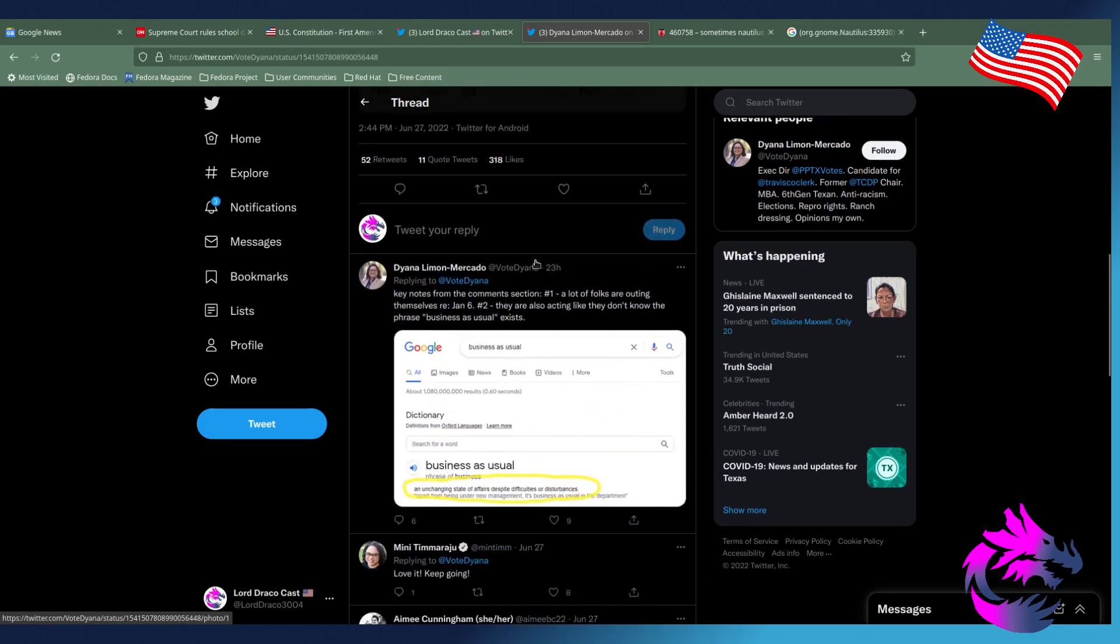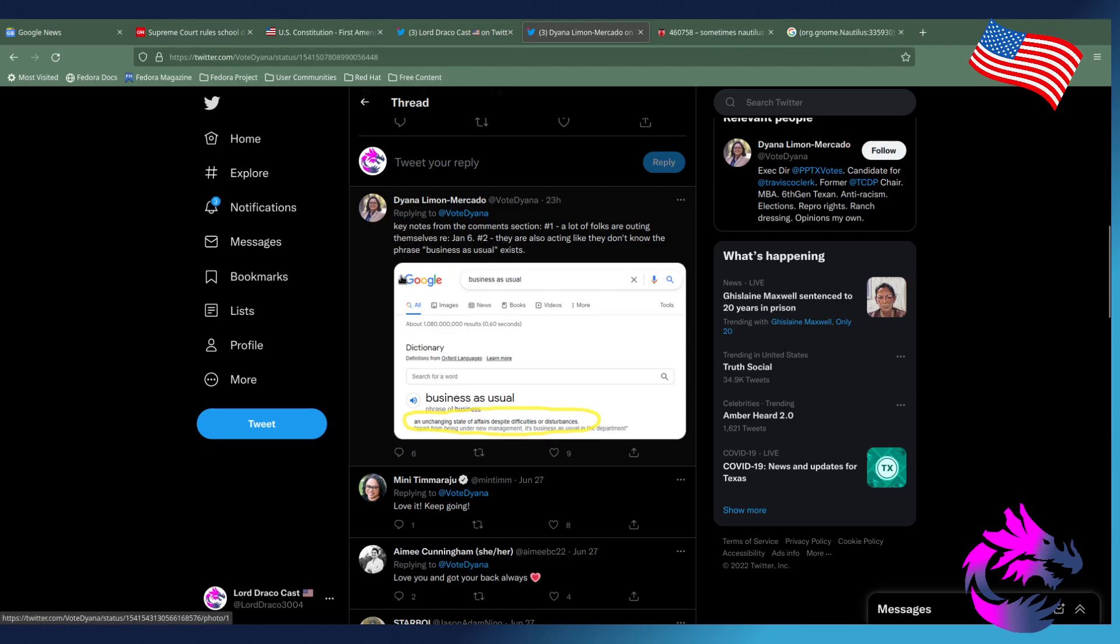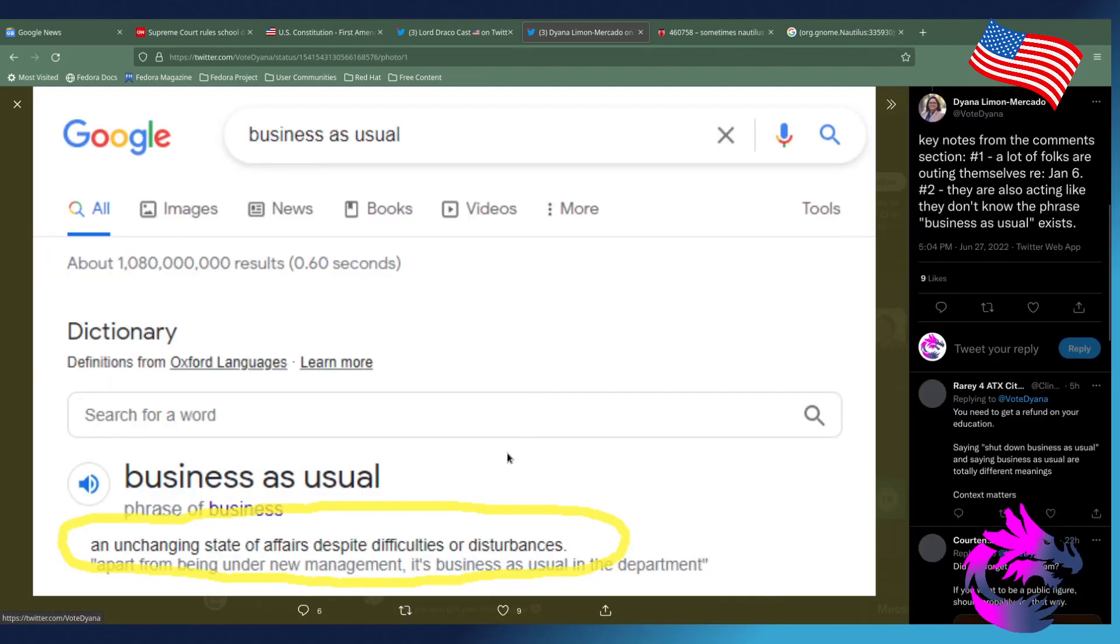Then, of course, key notes from the comments section. One, a lot of folks rallying themselves are January 6th. Two, they're also acting like they don't know what the phrase business as usual exists. Let's go ahead and take a look at this. Unchanging state of affairs despite difficulty of disturbances. Disturbances, which means you can just shut down the drag or whatnot.